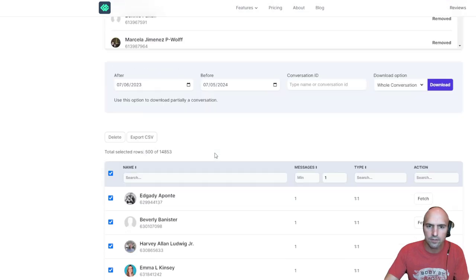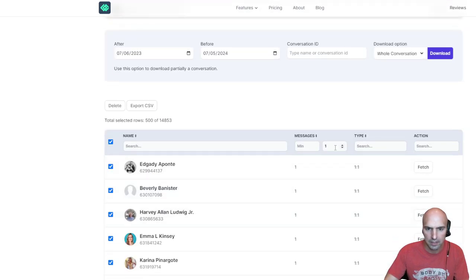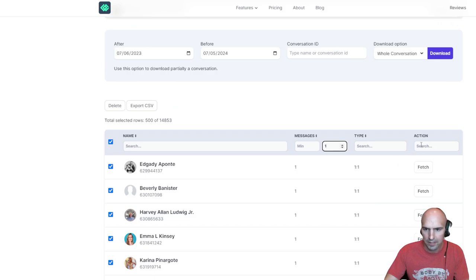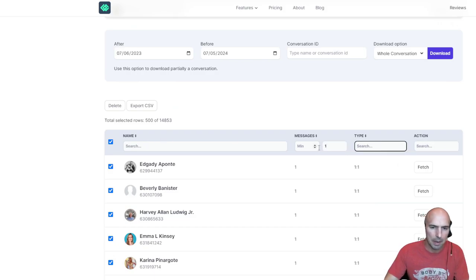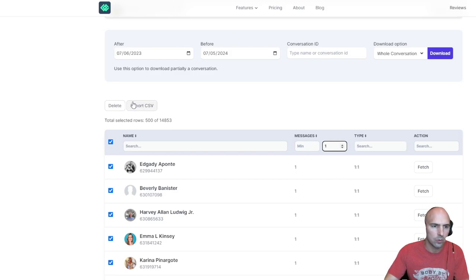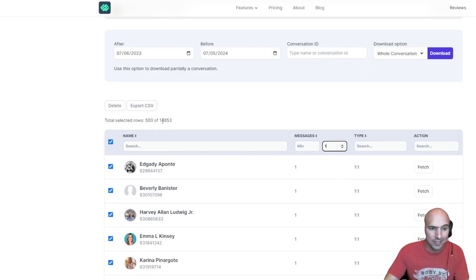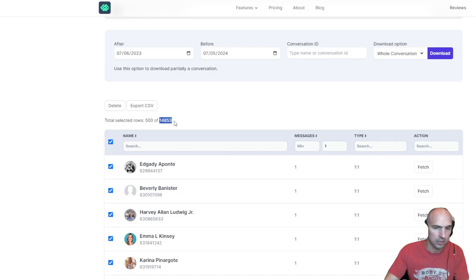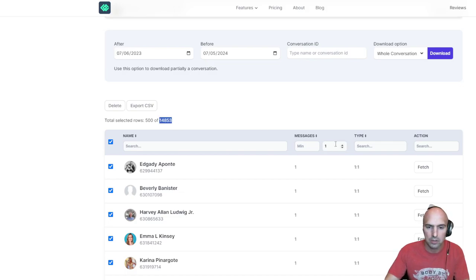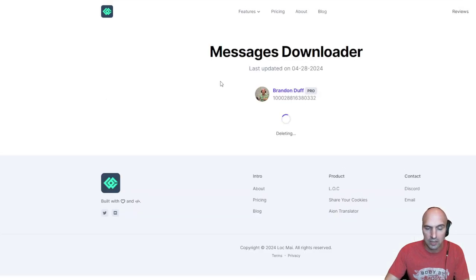As you can see, there are a lot of messages with only one message, and you can filter them by how many messages you have there. I'm going to just do one and remove all of the 14,000 messages I've sent over a couple years with only one message.